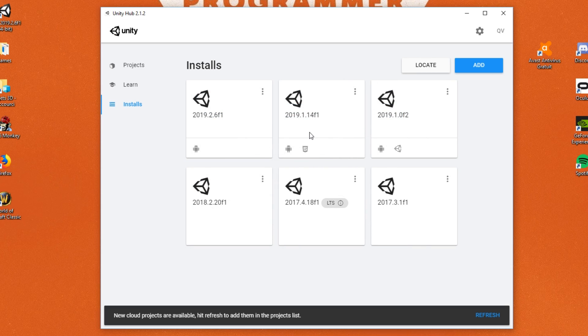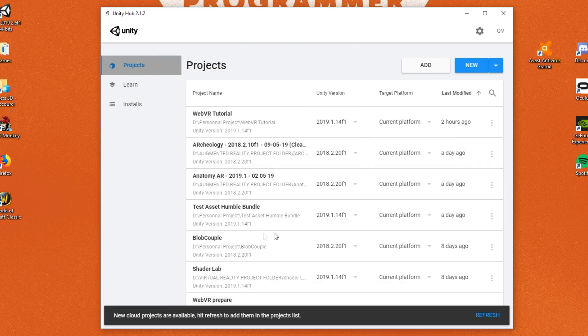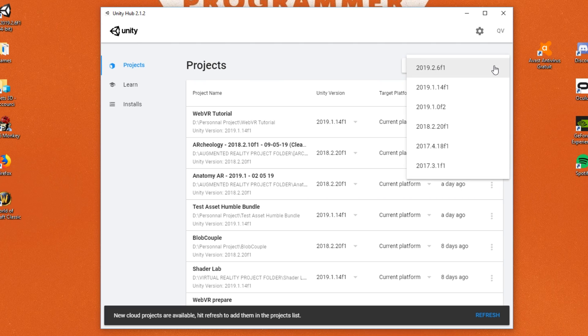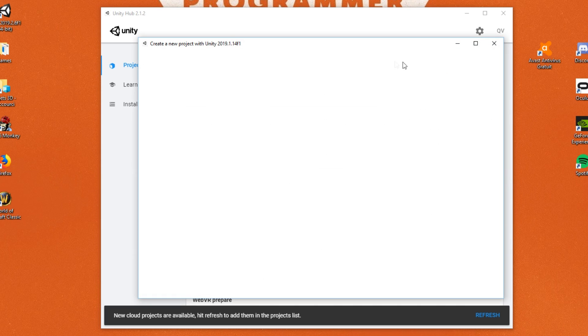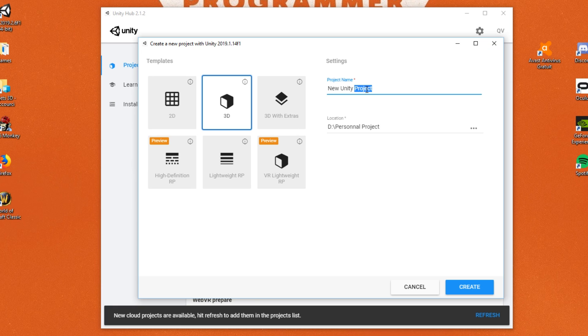Ok, once ready, I'm going to head back to my project window, click on the little drop down next to New, then I will select the version of Unity with the WebGL support. We can also give a name to our project and now we are ready to go.